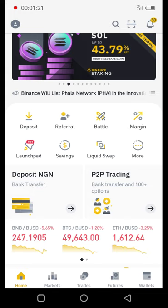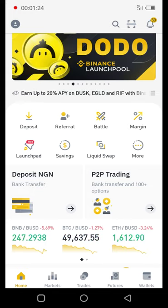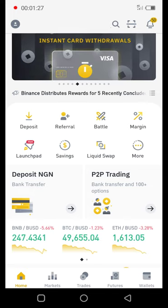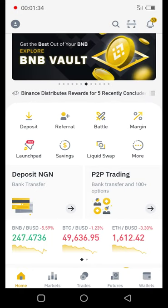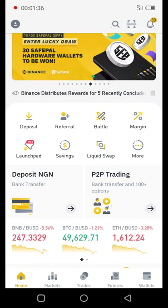Once the person receives the money that you've sent via bank transfer, Binance will release your coins to you, because Binance serves as an intermediary between you and the seller.